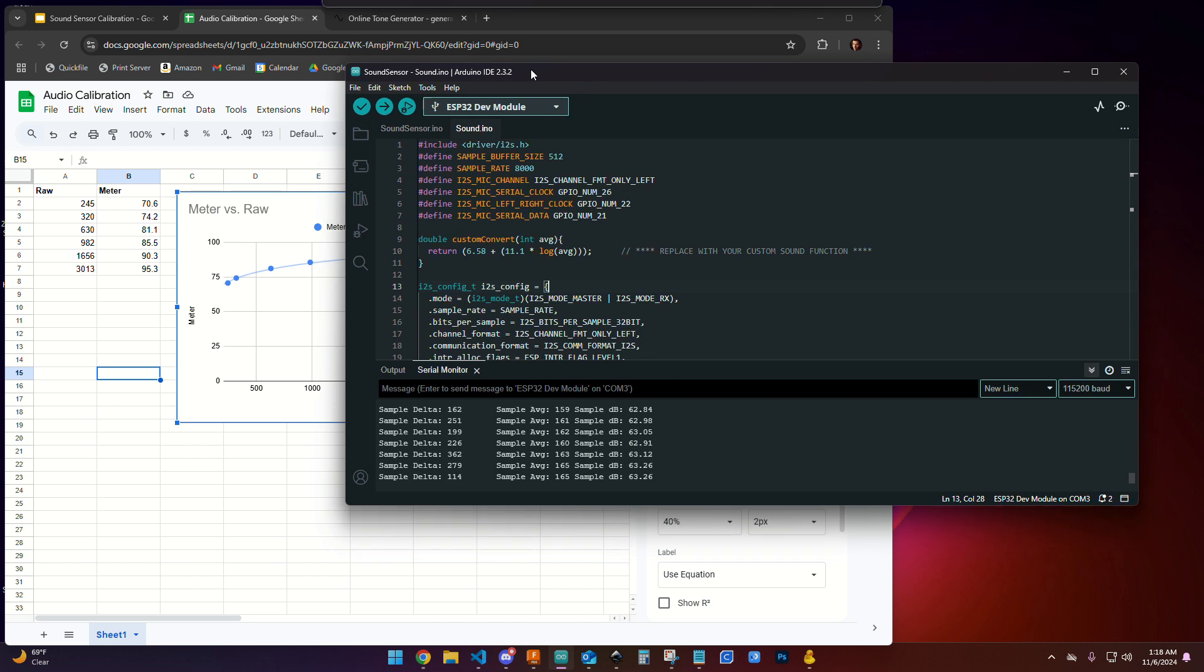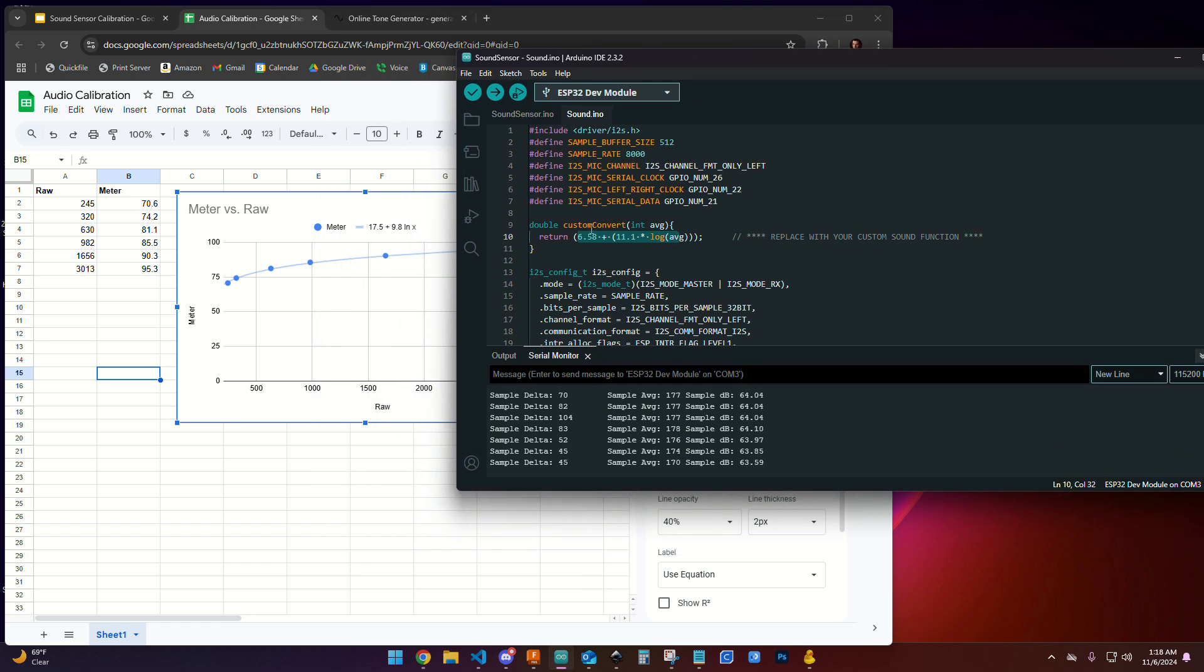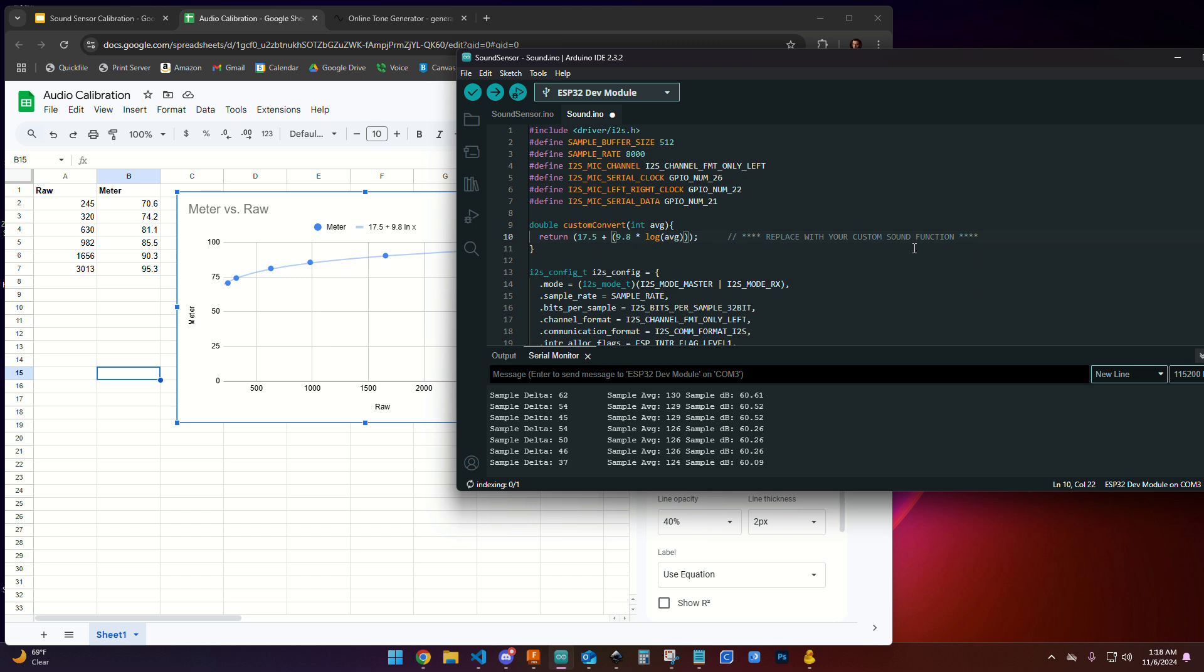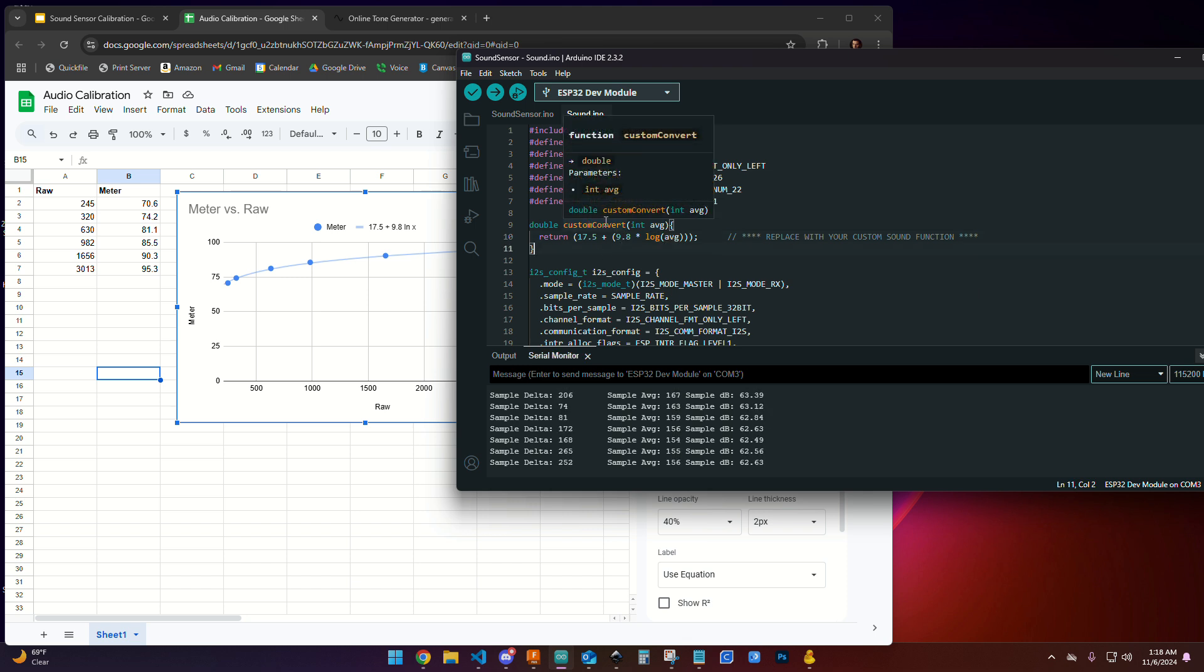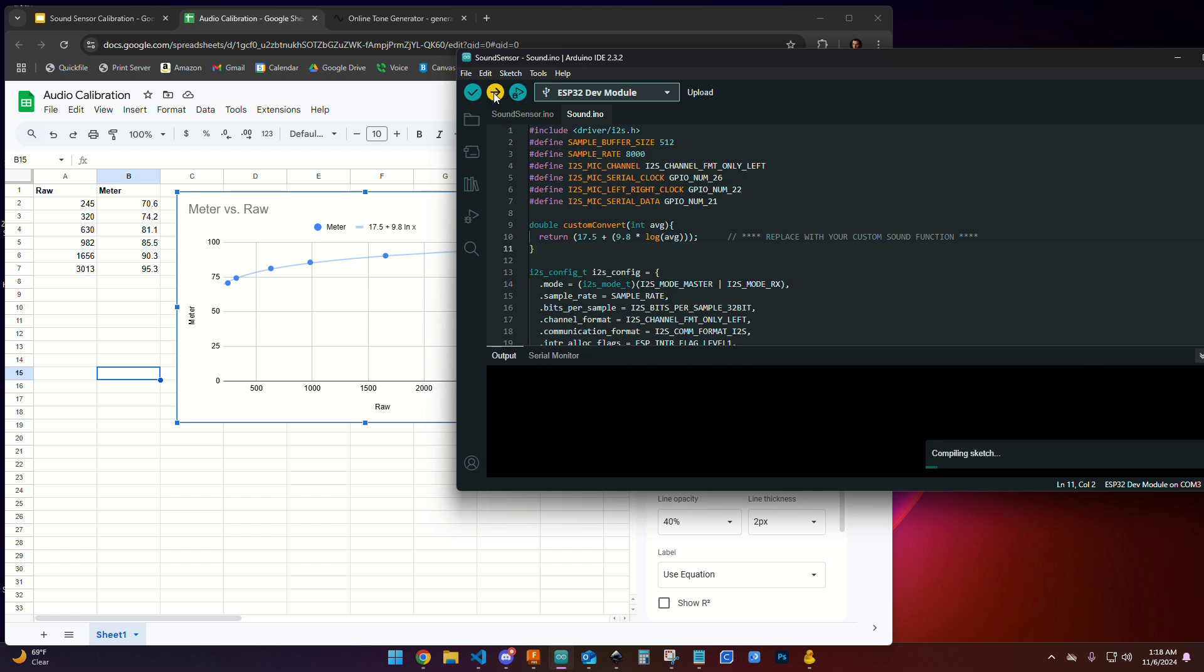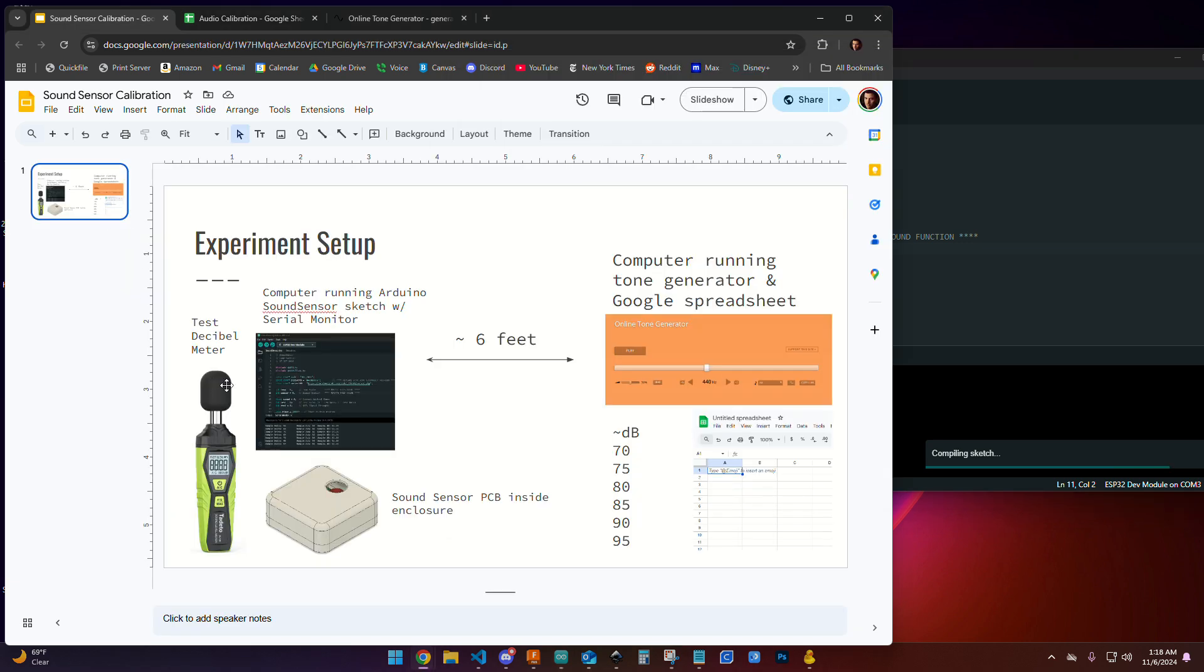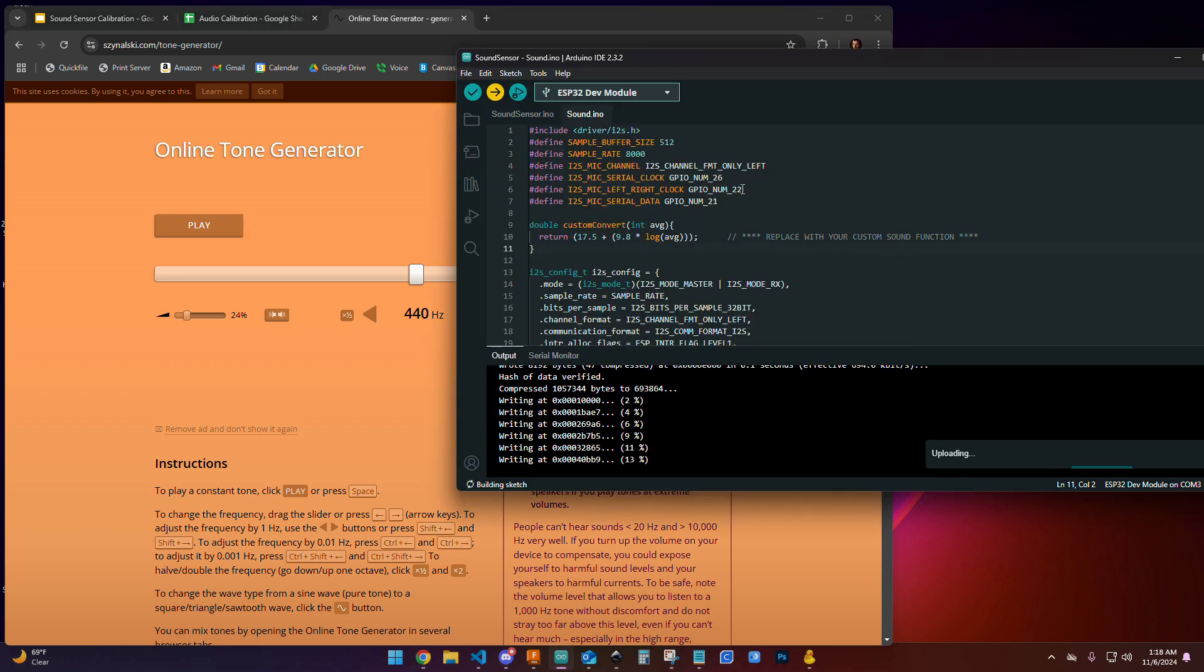If we come over to our Arduino sketch, on the sound tab there's a function called custom convert. We have a sample one that was helping us do some initial calibration, but we're actually going to customize this with our values. So I'm going to say 17.5 plus 9.8 times log average. The LN function in Arduino is the actual log function. Now we have a custom one that uniquely defines our sound sensor in our enclosure. We're going to go ahead and upload this. We'll wait for that to upload. Then when we run this test again, we should see that when we are seeing 75 decibels on our professional test decibel meter, we should see that coming out of our Arduino as well.